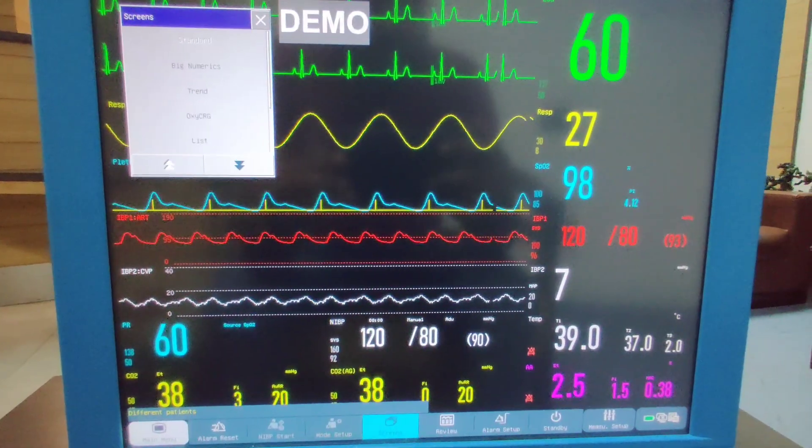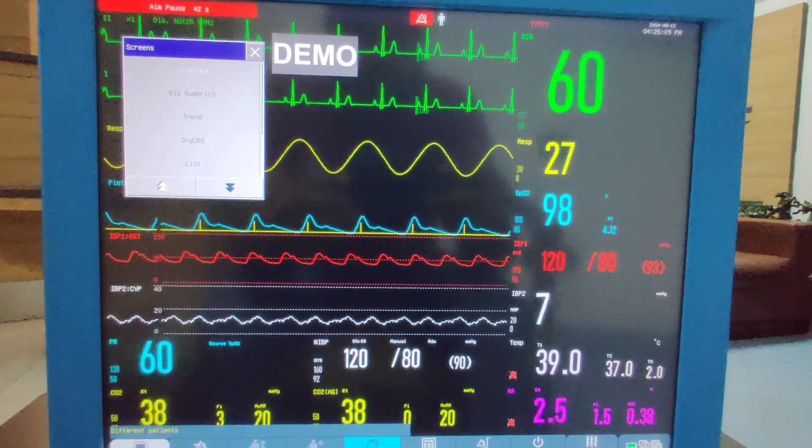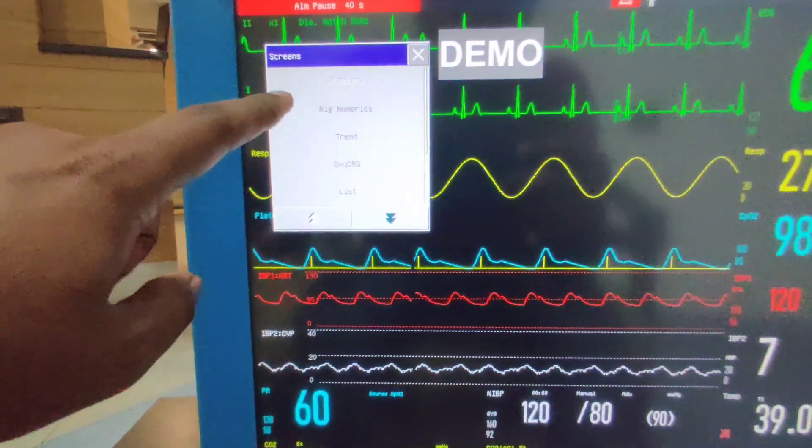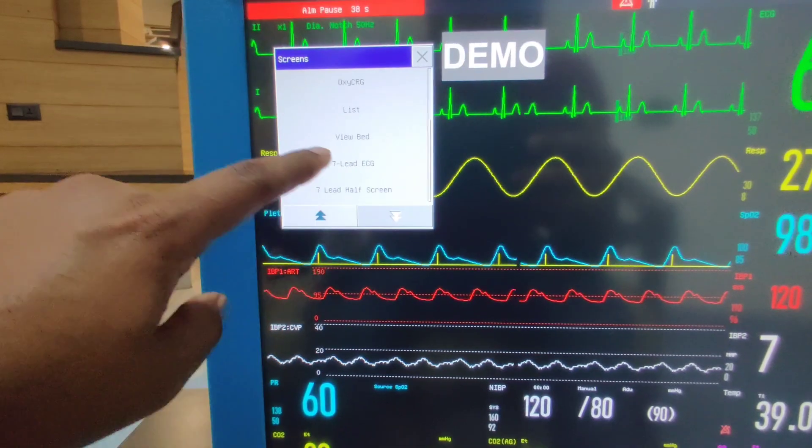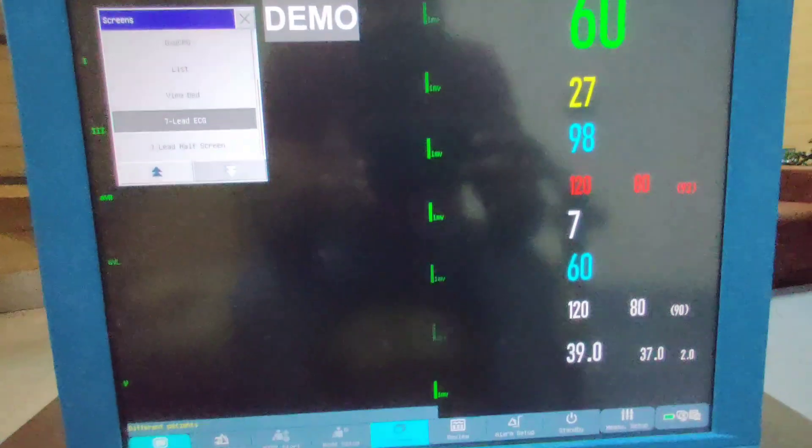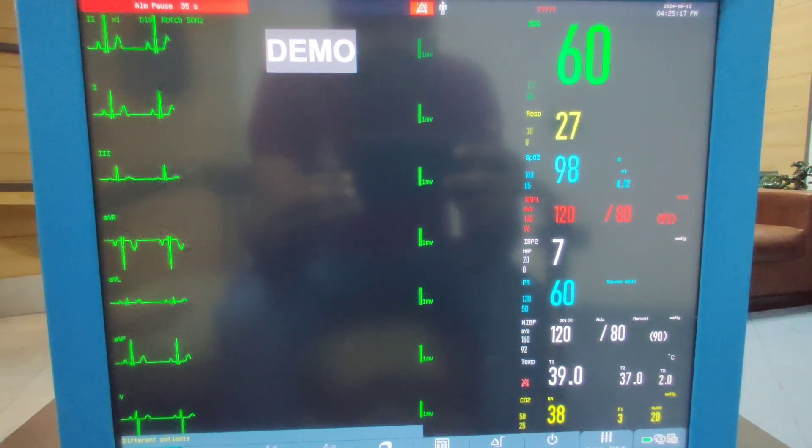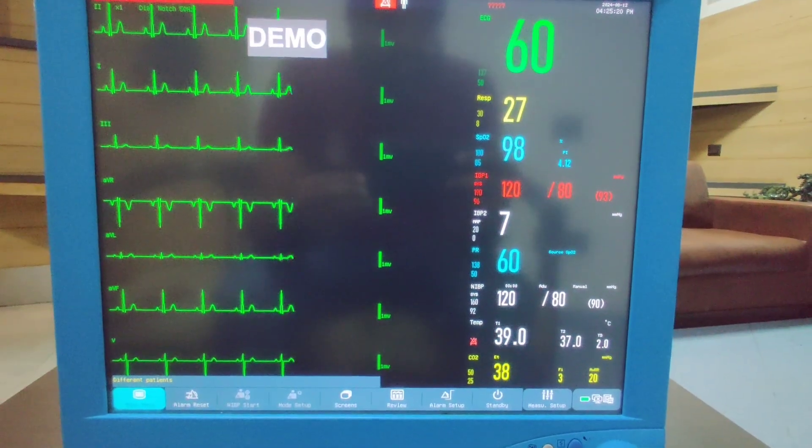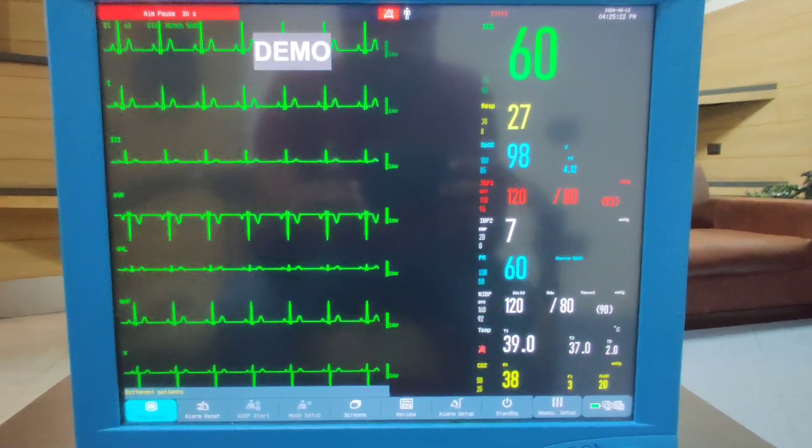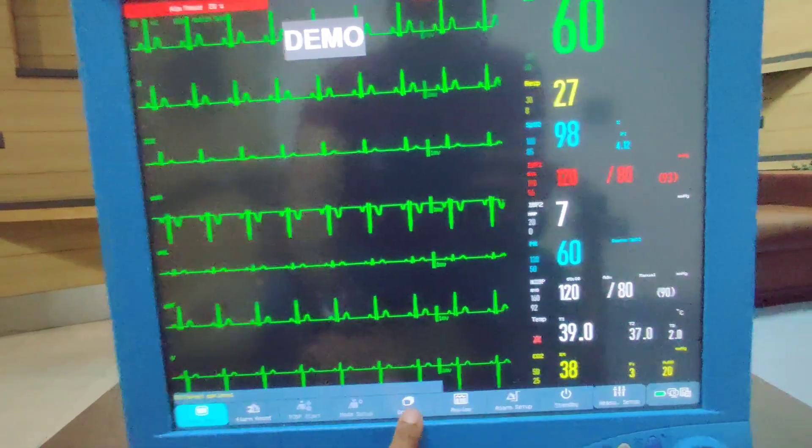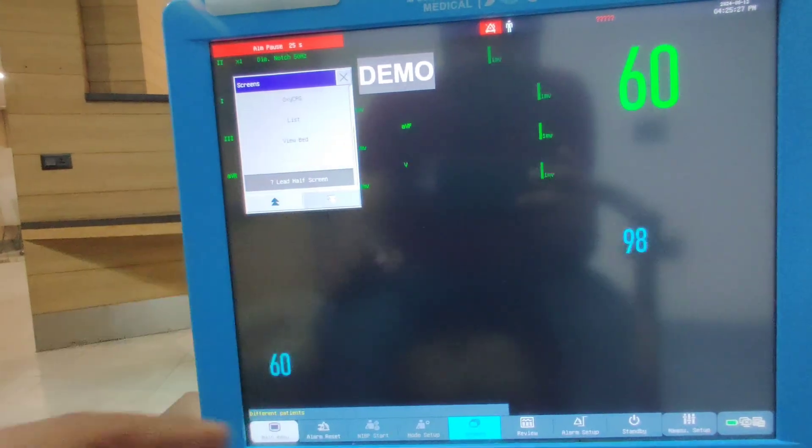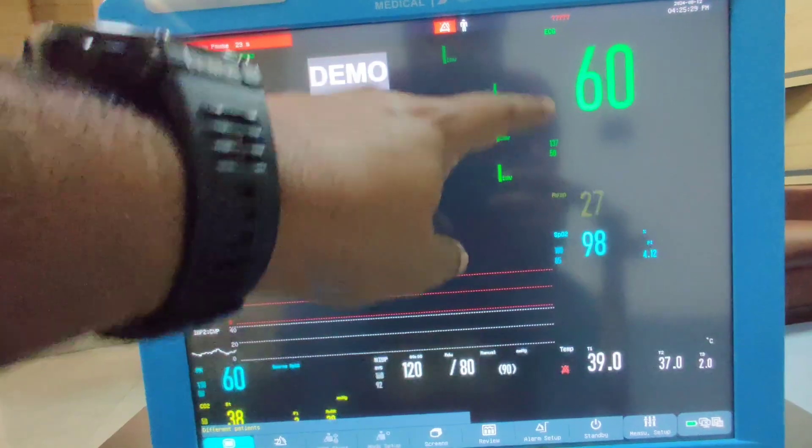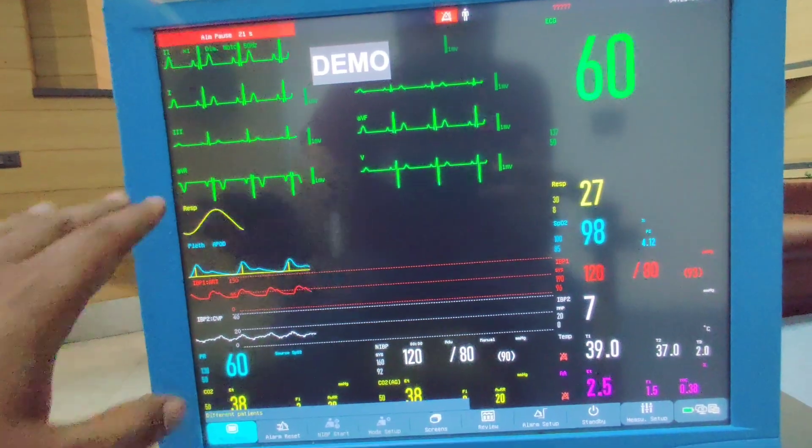We have preset pre-configurable screens: big numerics, trend display, oxy CRG list, and we can have all seven leads analysis or seven leads waveform on single display wherein you'll be getting simultaneous display on all seven leads. Then we have the oxy CRG, then seven lead half wherein you'll get the half screen of seven leads and the rest of the parameters will be shown over here.